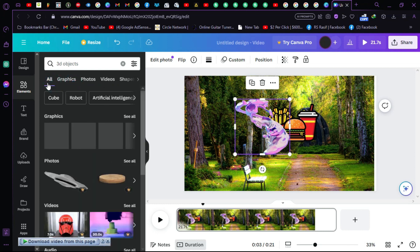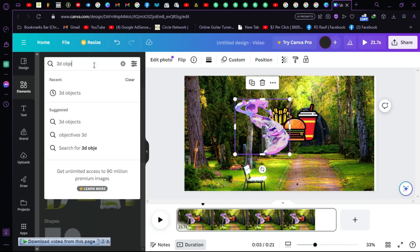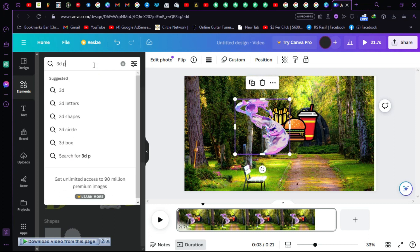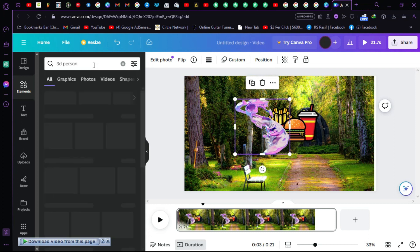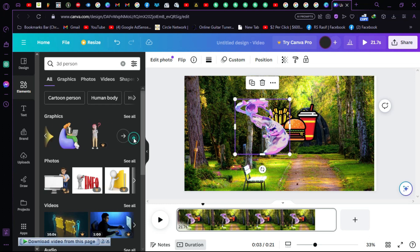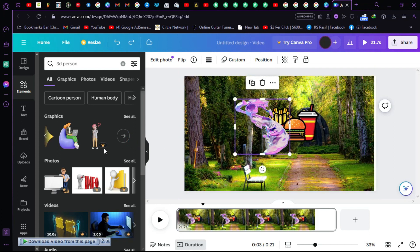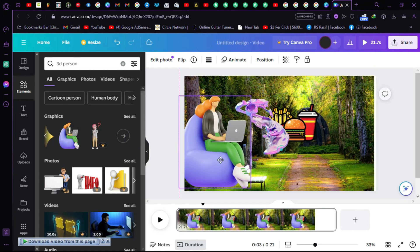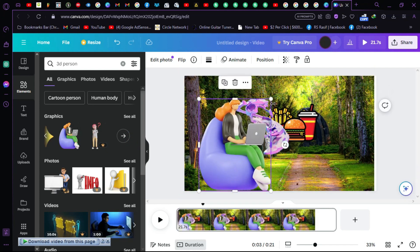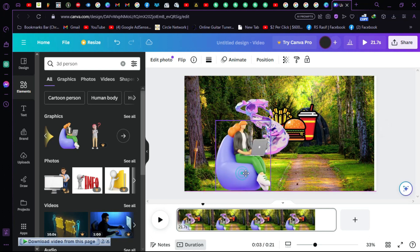Let's also search for a 3D person. As you can see, they're showing a 3D person here. Let's select this one — just click on it and it will appear on the canvas. Now we have a 3D person object.